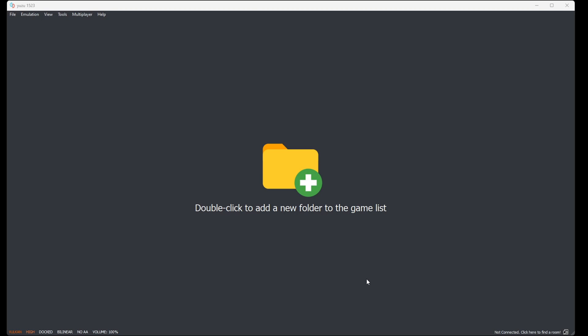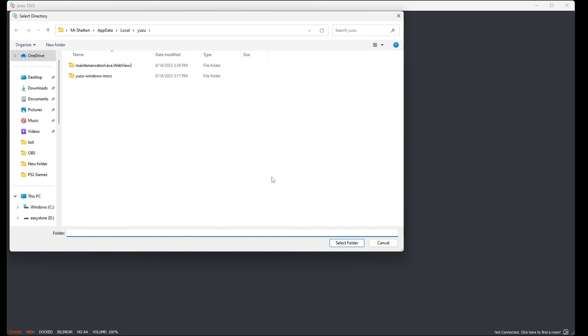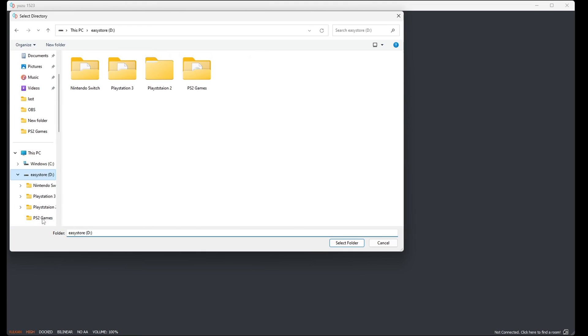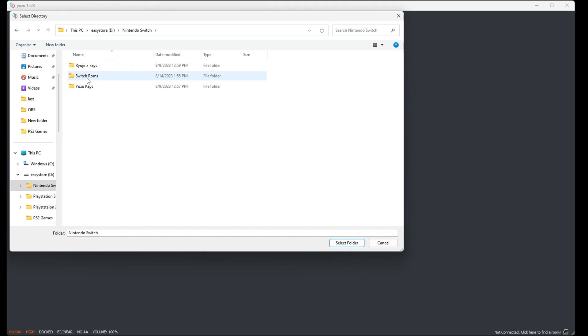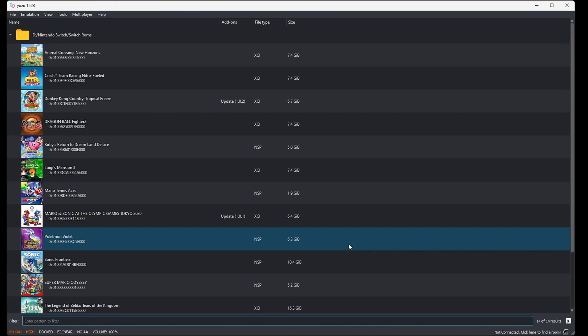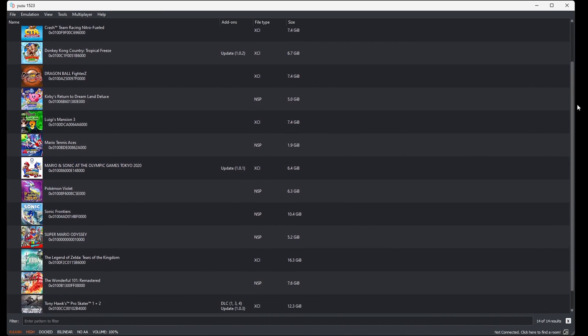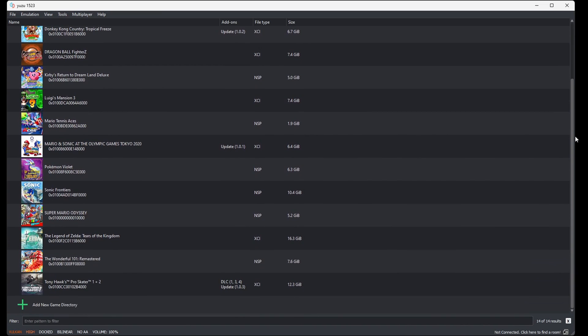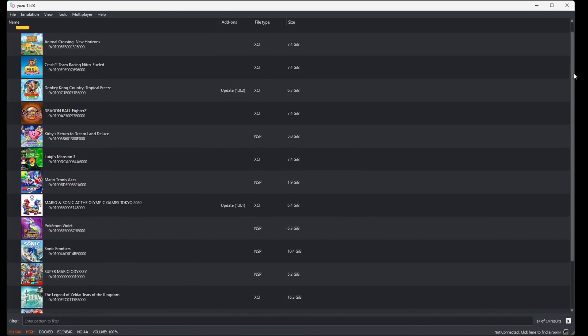Now let's load our games into the emulator. Right here where it says double click to add a new folder, go ahead and double click here, locate wherever you have your switch ROMs. In my case, I have mine on an external hard drive. Once you have them located, go ahead and select folder. And there we are. All of my switch ROMs have loaded into the emulator.